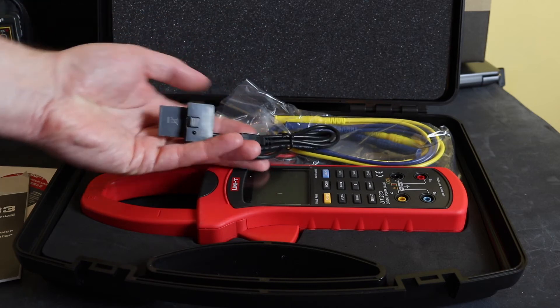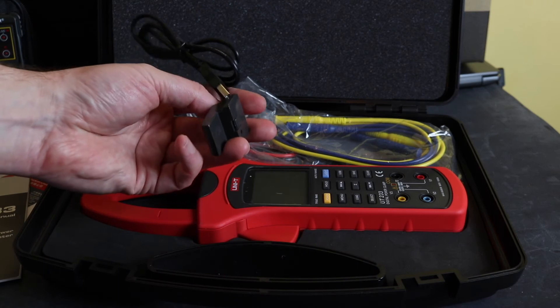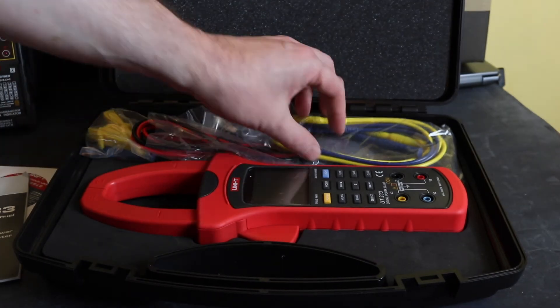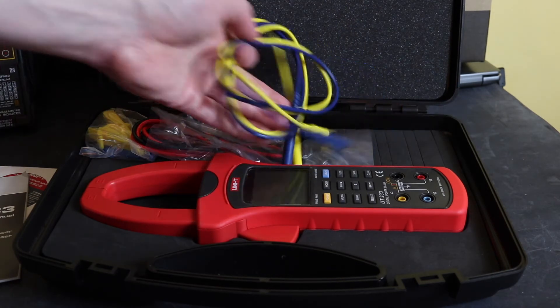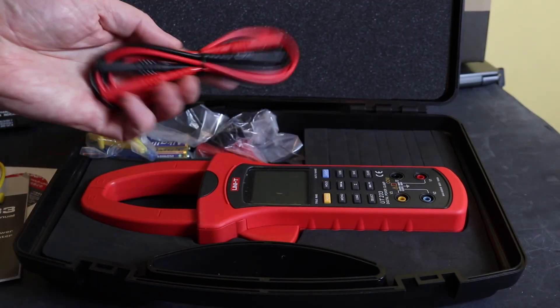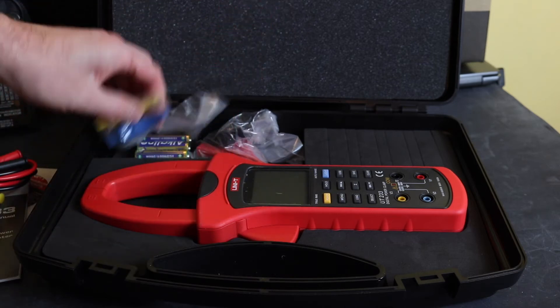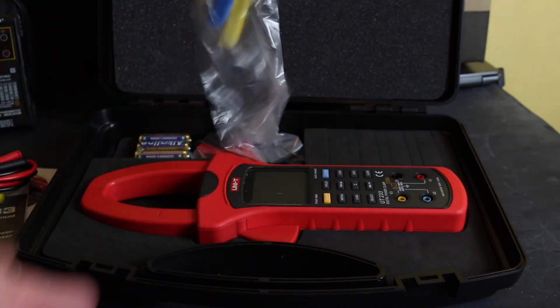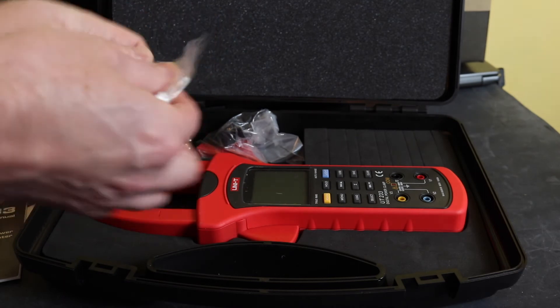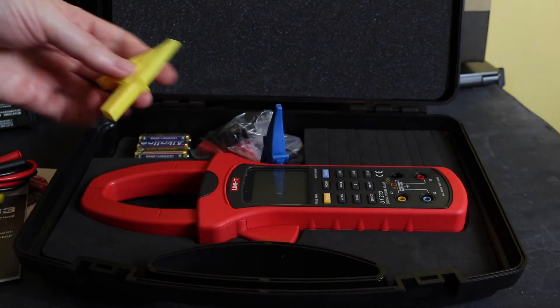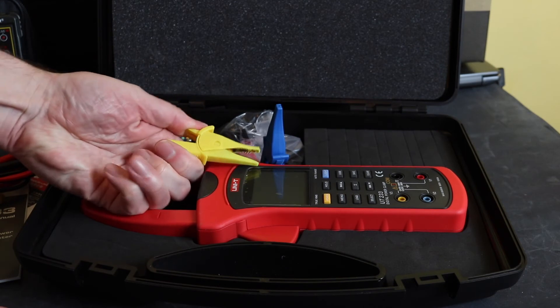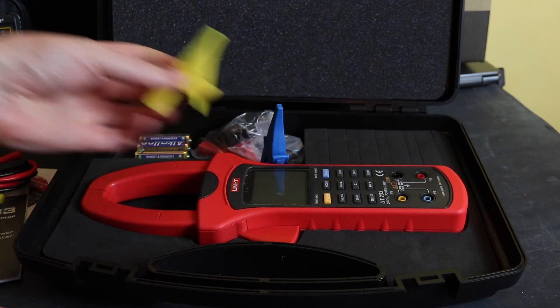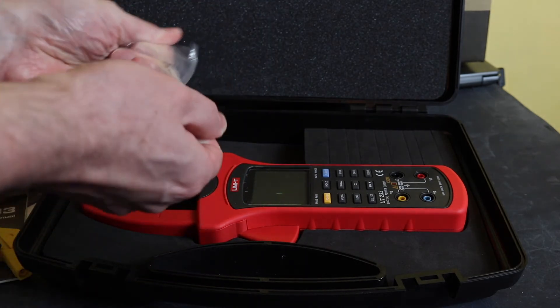We have a little adapter here which is USB to connect to a computer. We have a set of leads here for three-phase - we have black and red leads, yellow and blue crocodile clips to go with. Medium sized crocodile clips I would say. Pretty good, should be adequate for most situations.